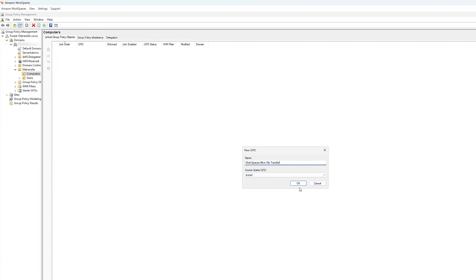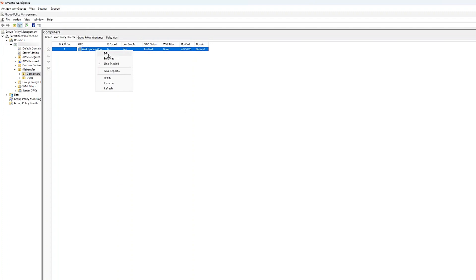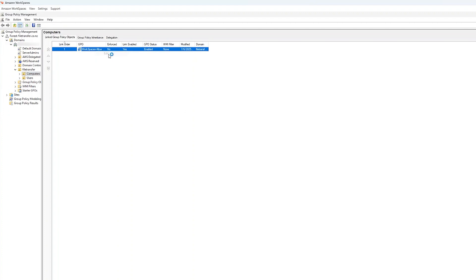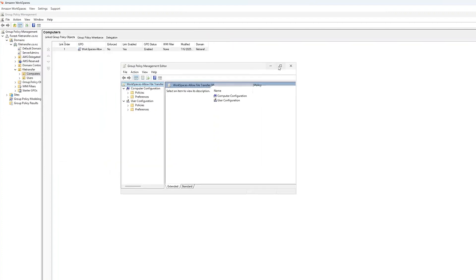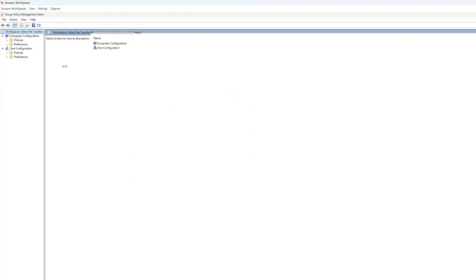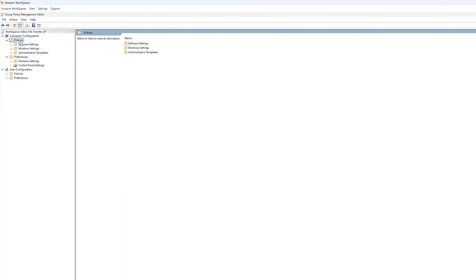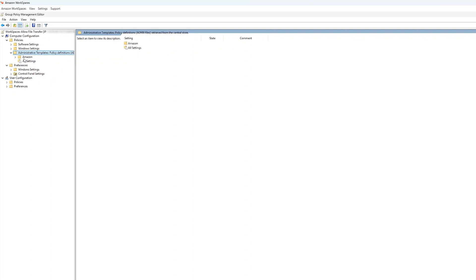Now that we've created the new GPO, it's time to configure it. Right-click on the GPO and select Edit. Now, within Group Policy Management Editor, choose Computer Configuration, Policies, Administrative Templates, Amazon and WSP.